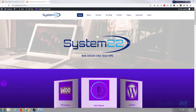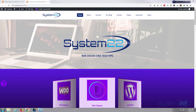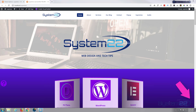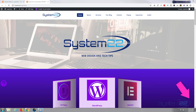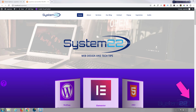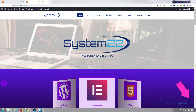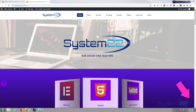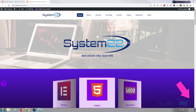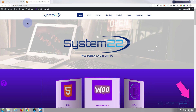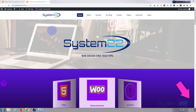Hi guys and welcome to another Divi video. This is Jamie from System 22 and webdesignandtechtips.com. We're going to continue our little theme of doing menu effects for the Divi theme — this will work just as well for anything, but we're using the great Divi theme here today. We're using this colored background effect.